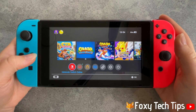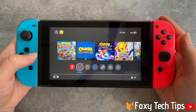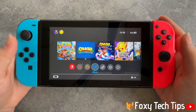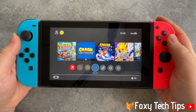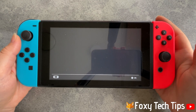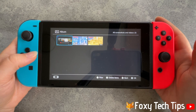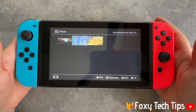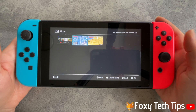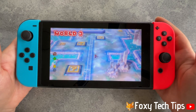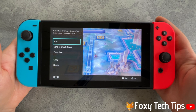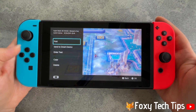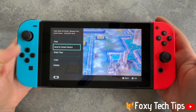From the homepage of the Switch, open up album from the bottom menu. Select the screenshot or video that you would like to send. Once it's open, tap A, then select send to smart device.